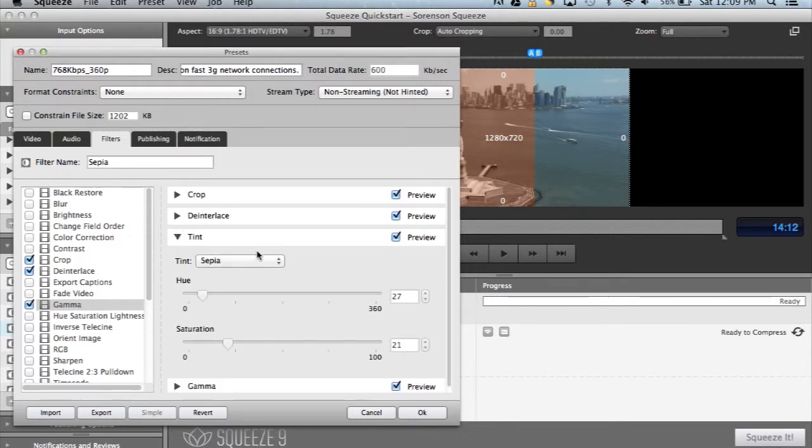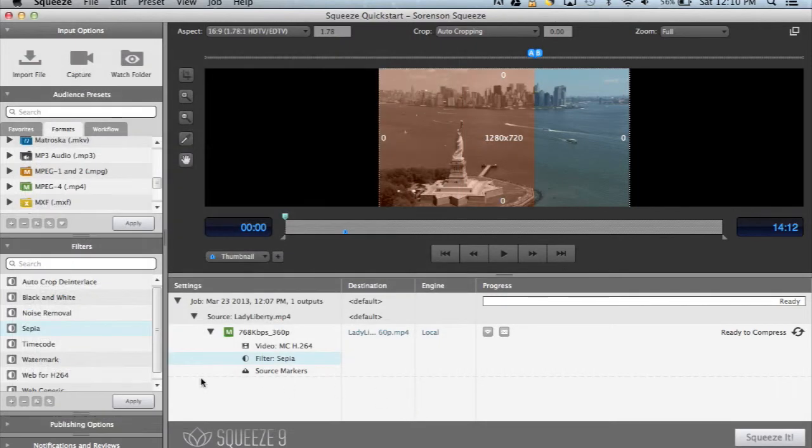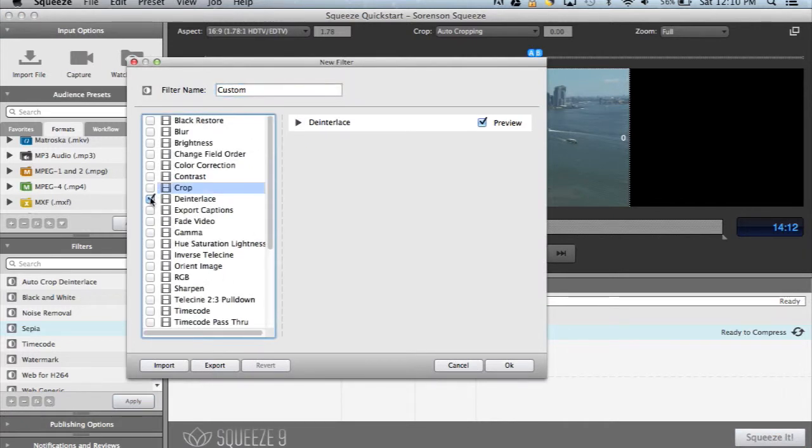You can also create your own custom filters in Squeeze to get exactly the effect that you want. To create a new custom filter, just click on the plus icon at the bottom of the filters window. Let's create a filter to change the gamma and the brightness for our videos.